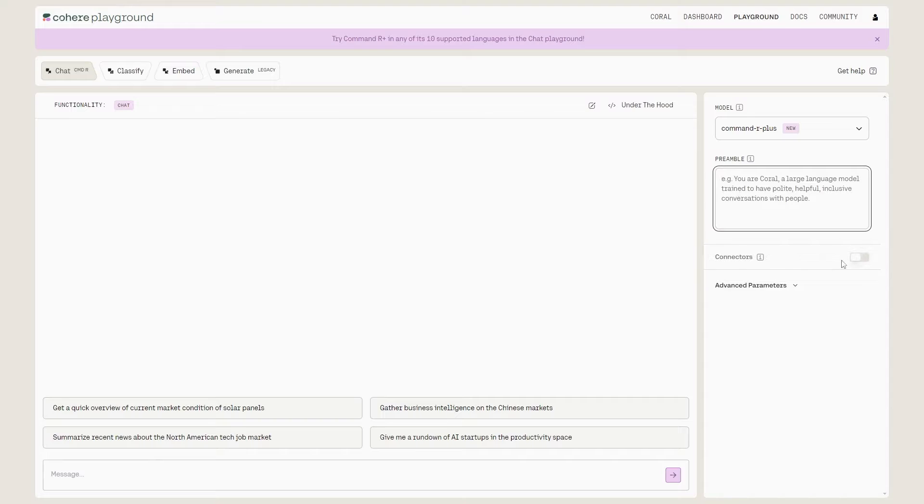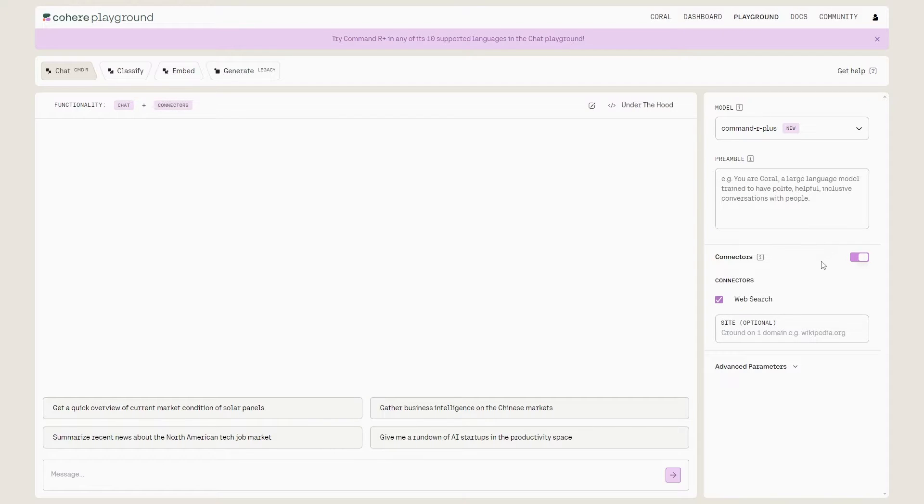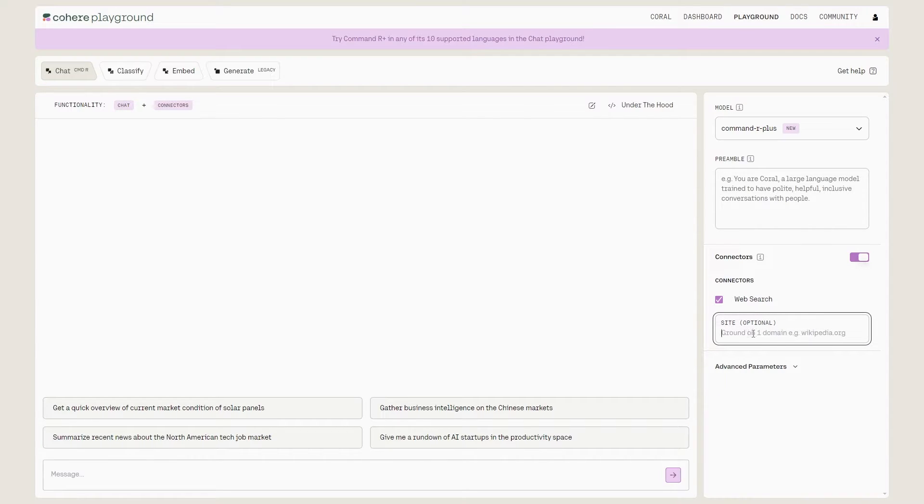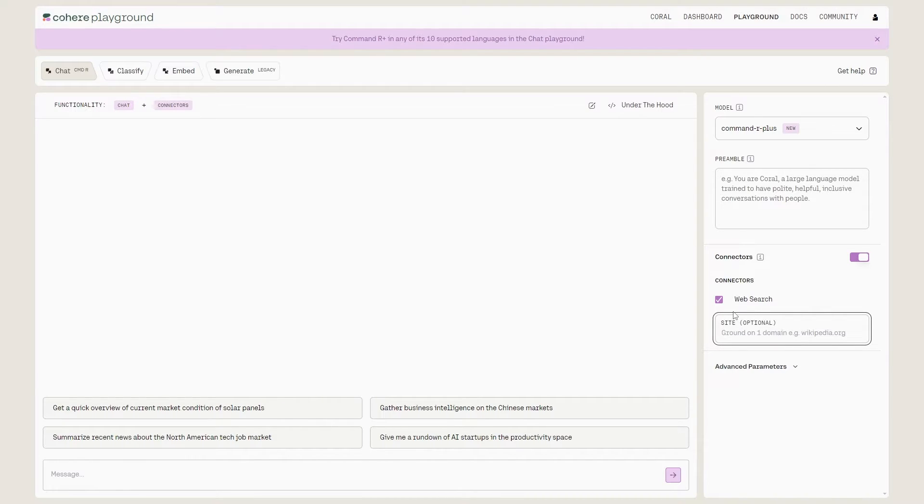This is where we can pre-program it. This is where we've got connectors, which is where we can use web search. We can use a bit of RAG because this is going to ground it in reality. You can also add custom websites here as well. Maybe you want to have it on Wikipedia or a specific site and then ask it things about that specific site.